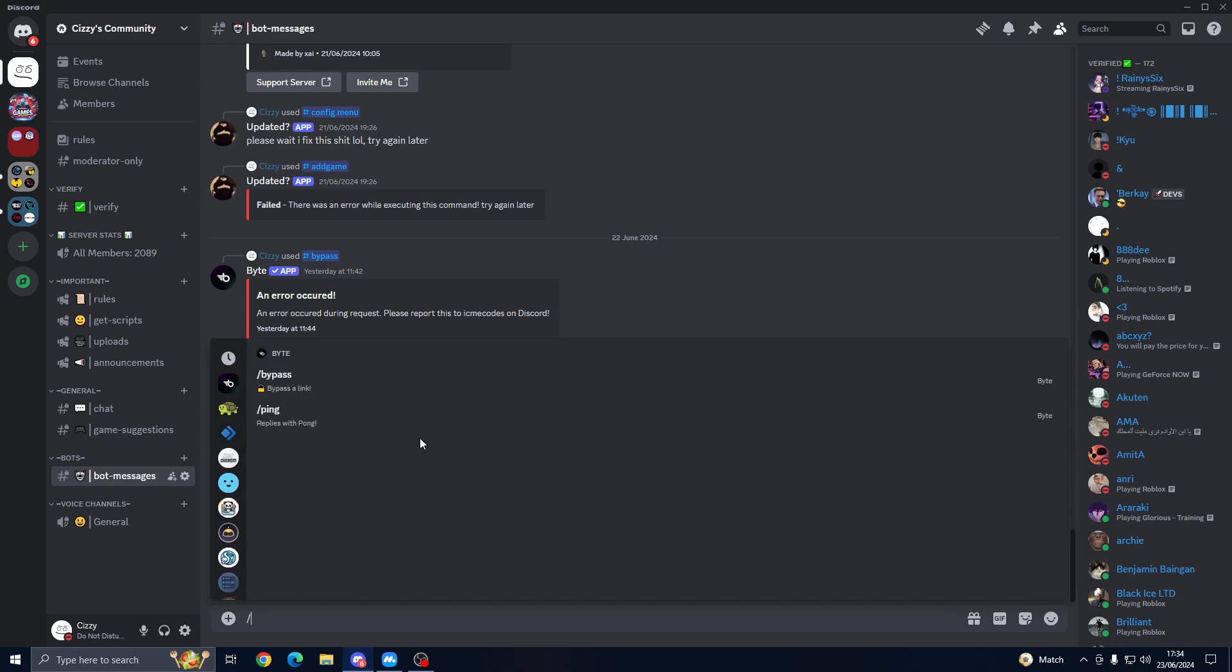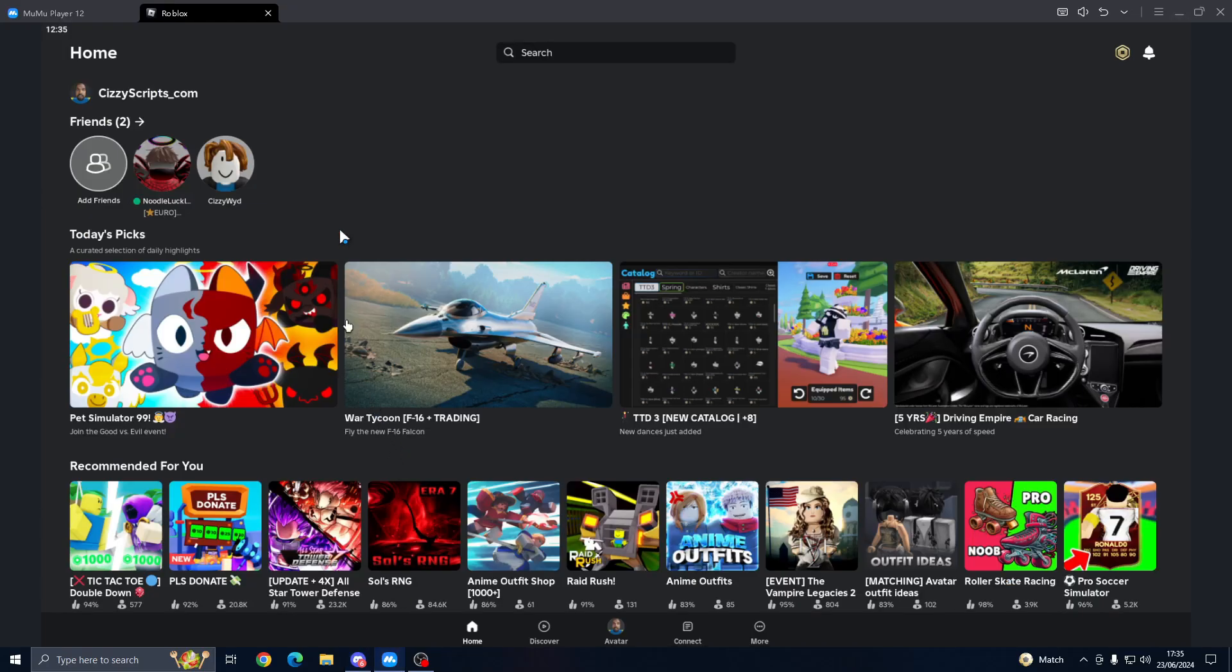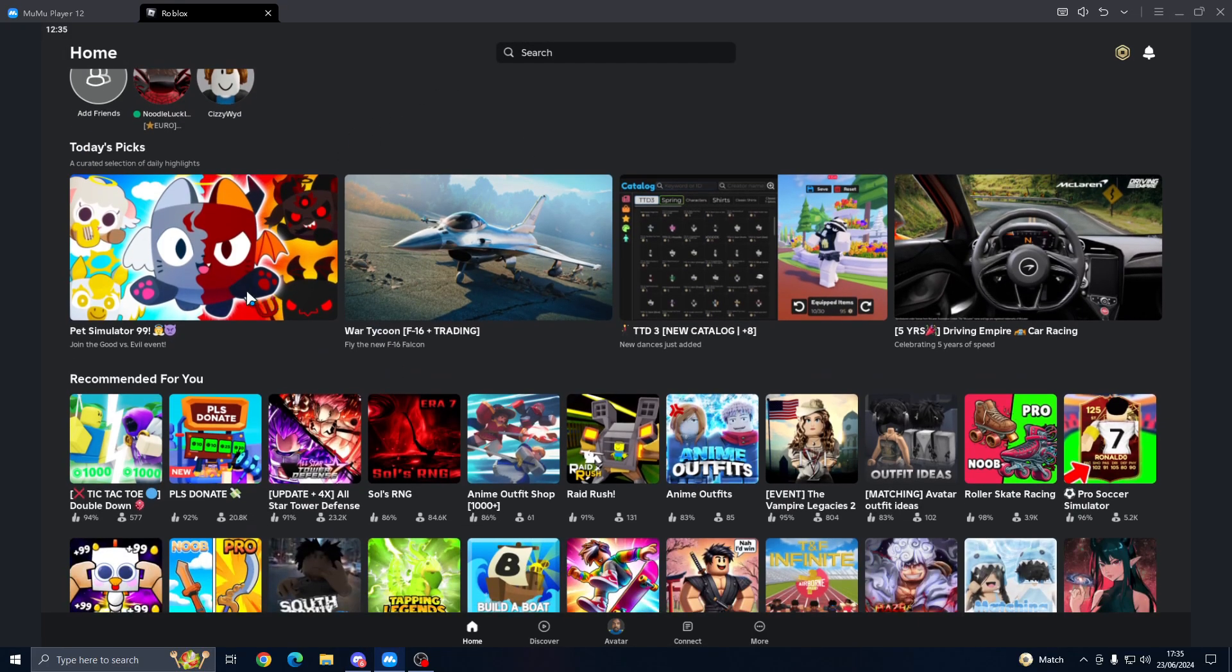And then the other one, Bite, just has a bypass and link which you can put any executor link into there. So what we're going to do is we're going to go ahead and join a game. We'll just join Pad Simulator just for the showcase.